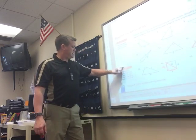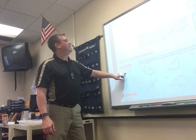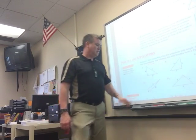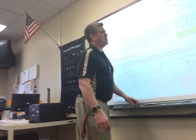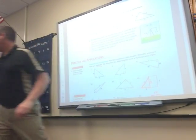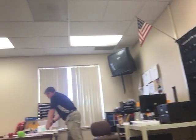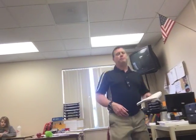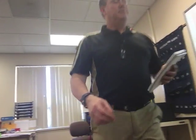The assignment is page 538, problems 3 through 15, 26, 28, and 34.